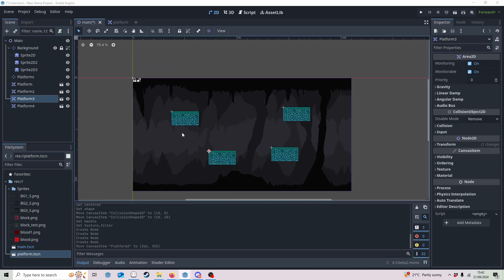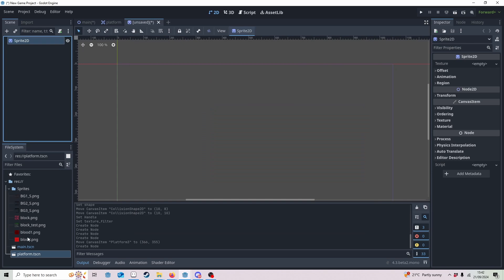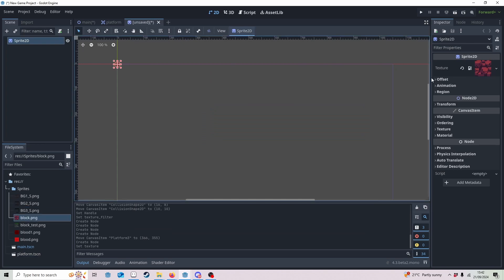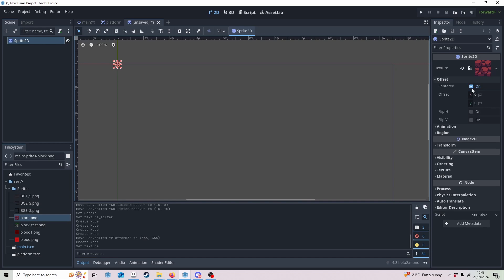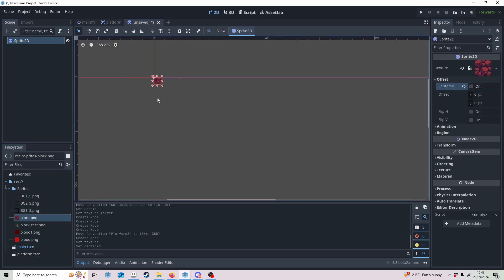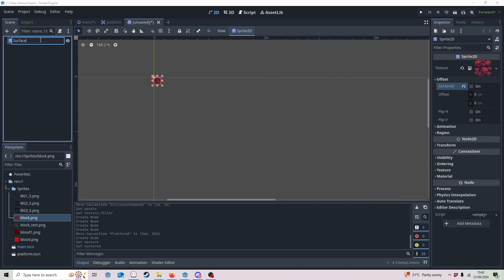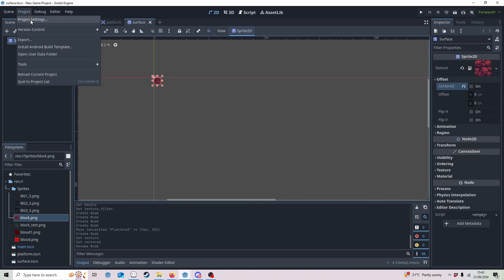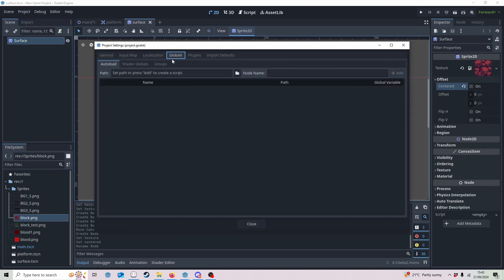If anyone has ever used Game Maker before, we have something called a surface in that, and we're going to make something kind of similar. It's going to be a Texture2D, so we're going to make a Sprite2D. I like to put something in it just so I can see a representation of it. What's really important is on the offset — we want 'centered' off. Don't worry about seeing this texture; it will be written over with the blood. Let's change the name to 'surface' and save.